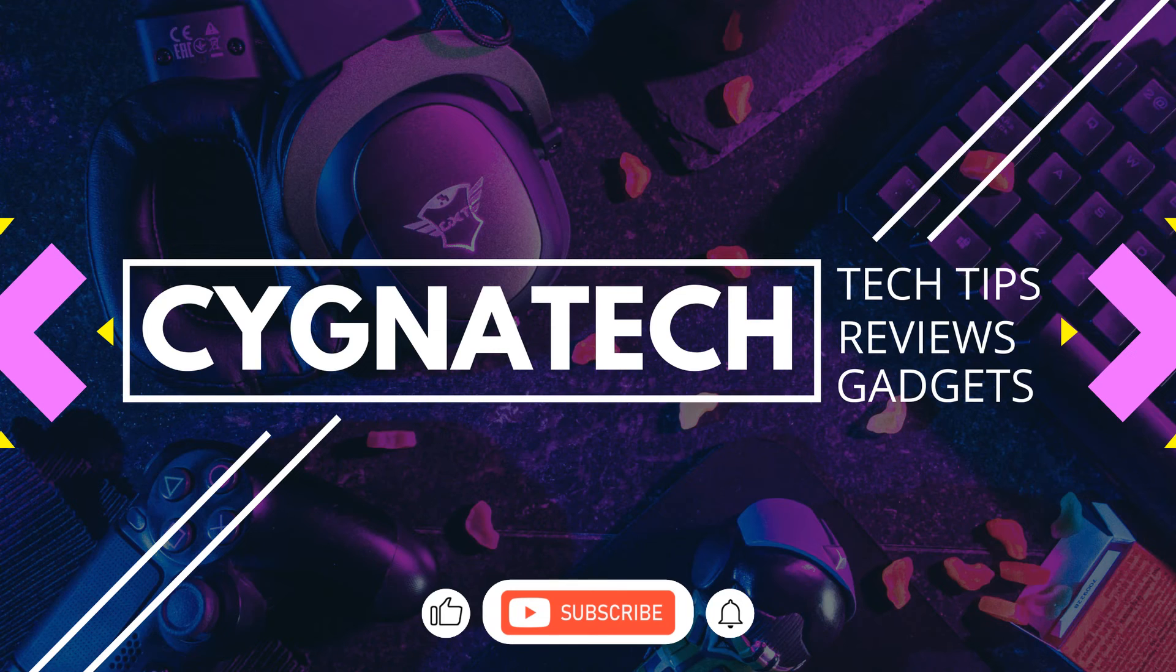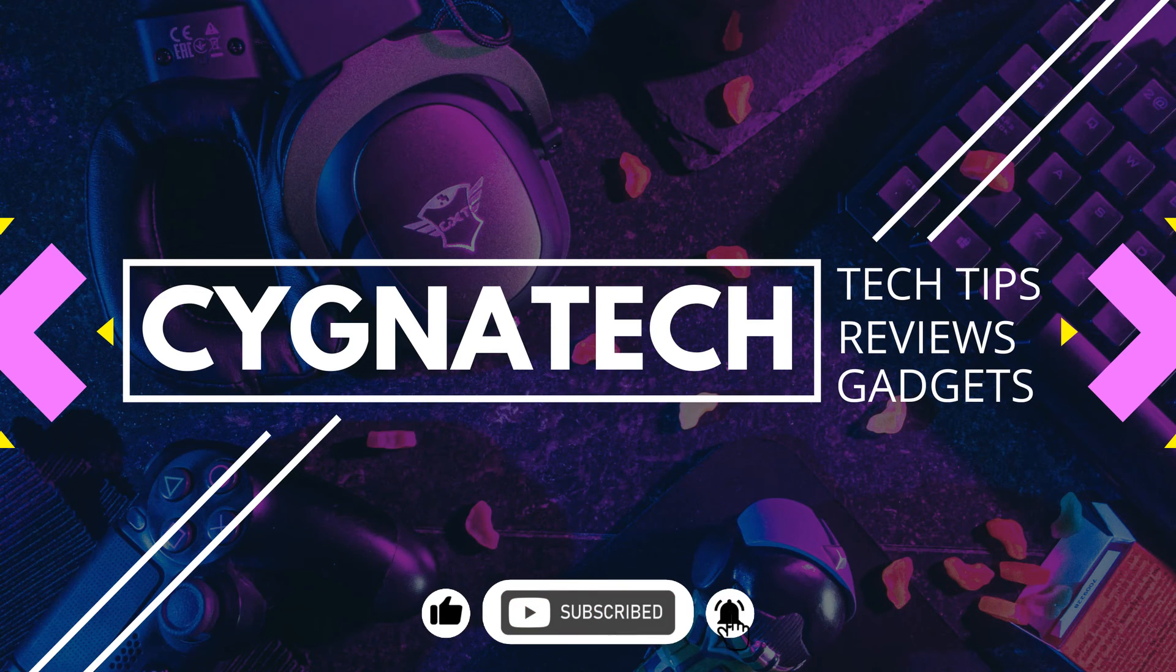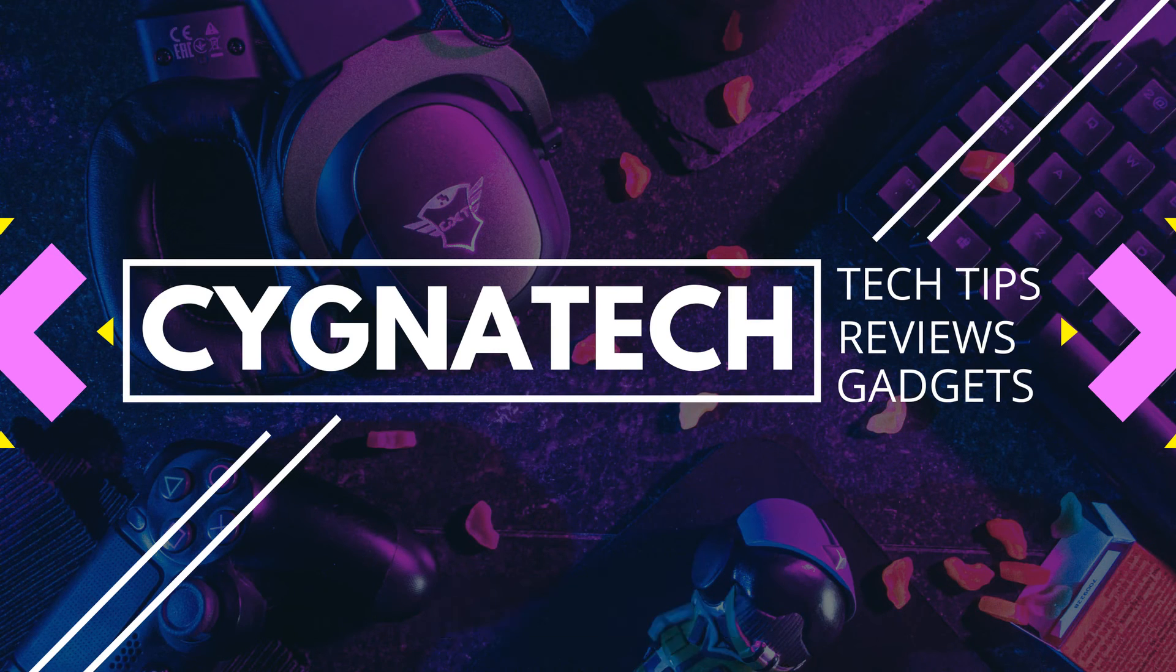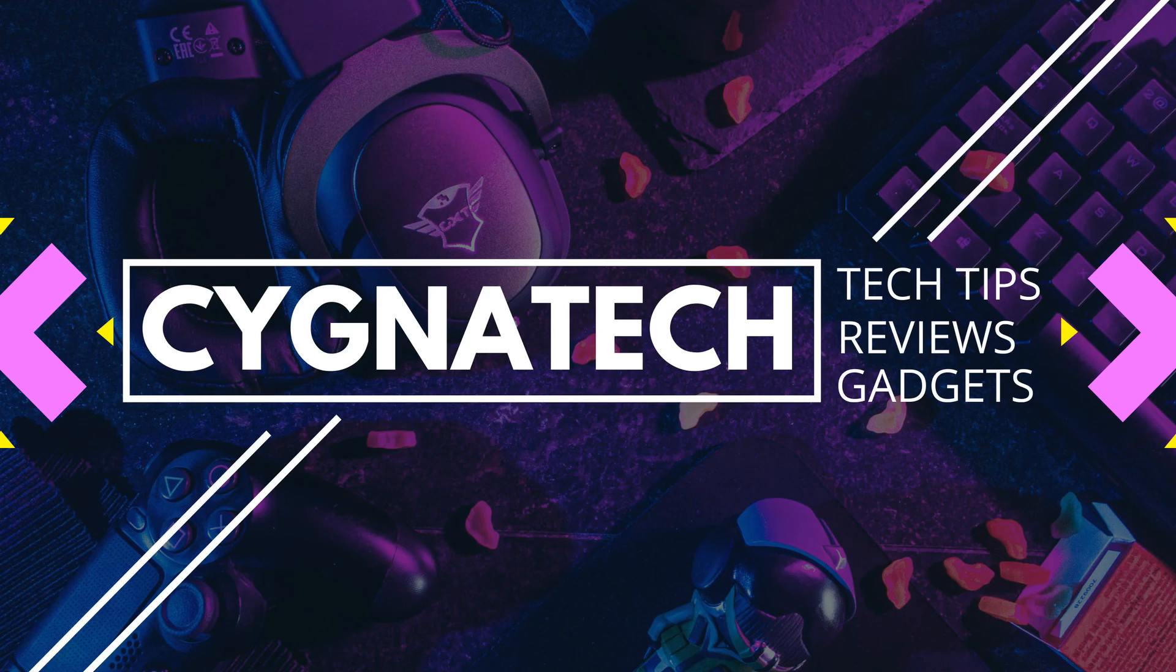If you got some value out of my video for today, give it a thumbs up, post a comment, subscribe, and hit the bell notification. Take care, my friend.